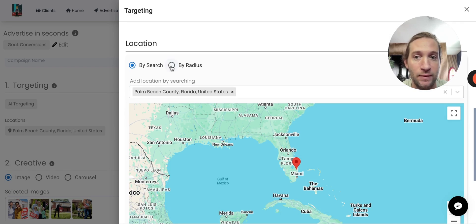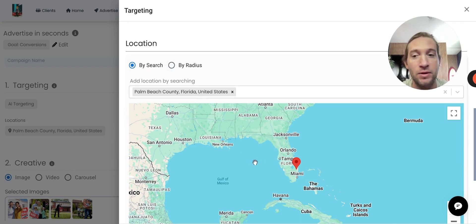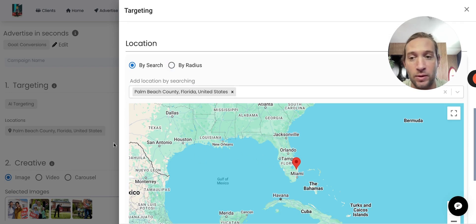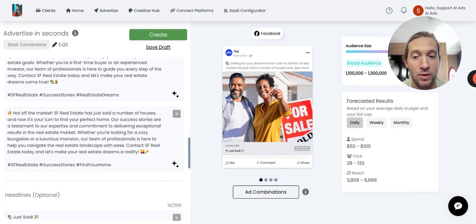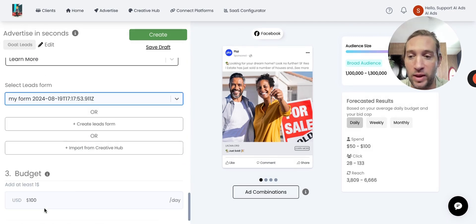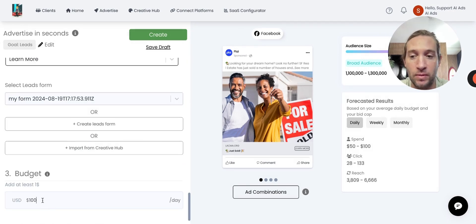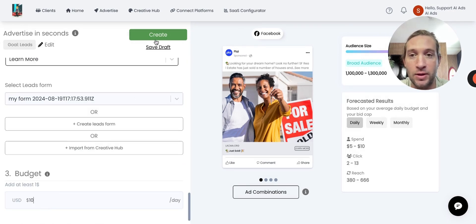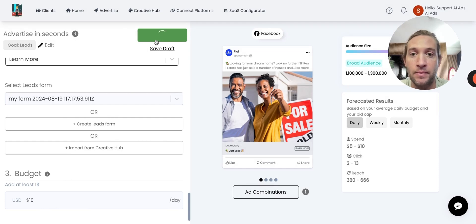And search for any location that they want to right here at the county level, zip code level, radius level. That's all they would have to do is just add the location targeting right here. Everything else would be created for them. We can add the budget, even like $10 a day, and just tap Create.